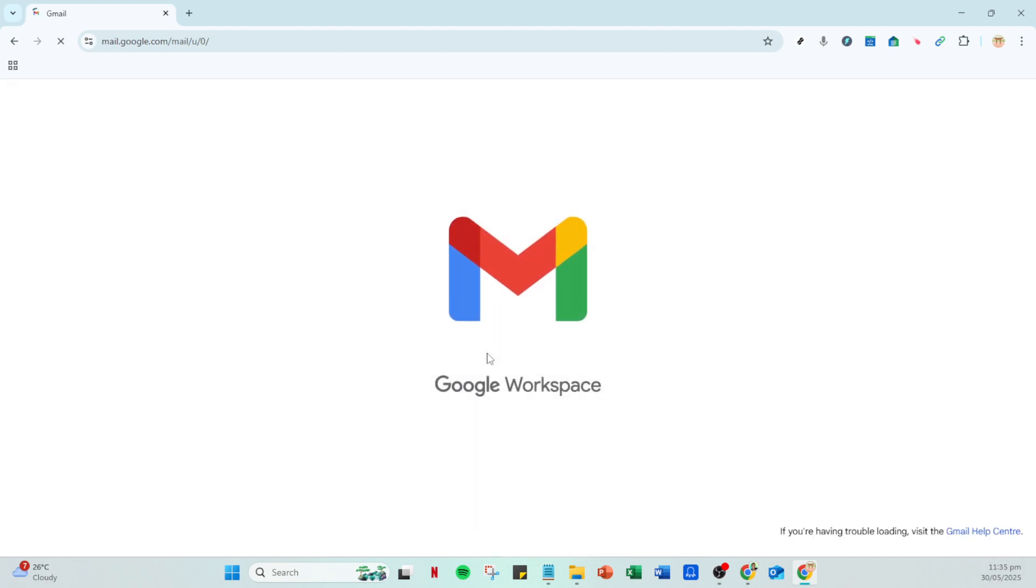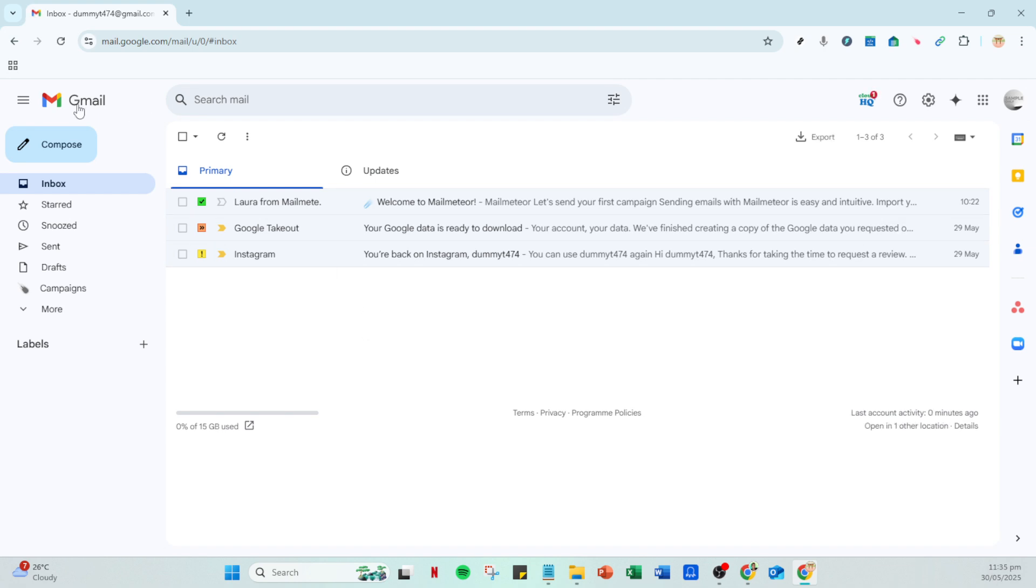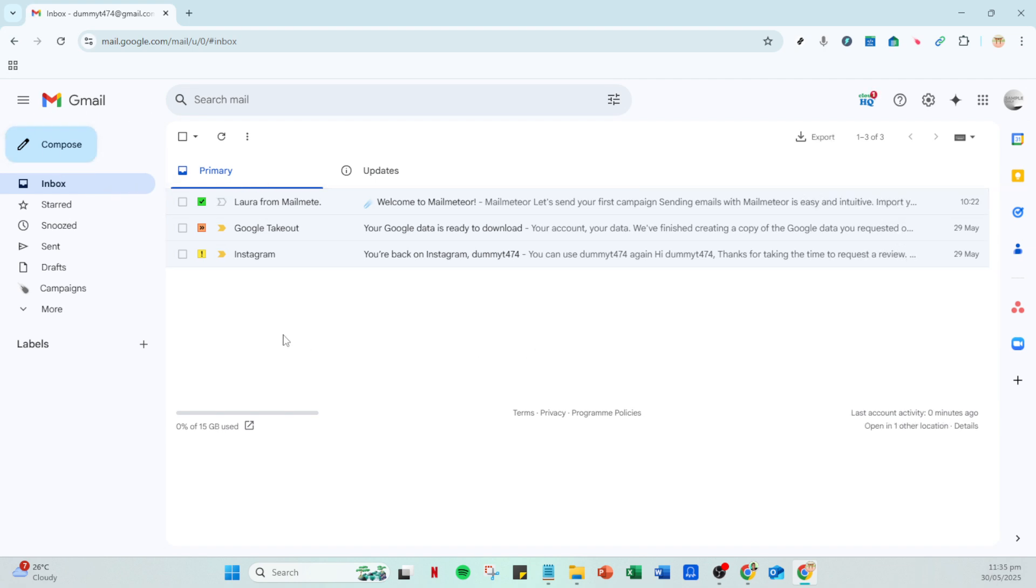First you'll need to open your Gmail account. Head over to your preferred web browser and navigate to the Gmail website. Once you're there you'll see the familiar layout with your inbox and all the folders on the left hand side. If you're not already logged in, just enter your credentials to access your inbox.